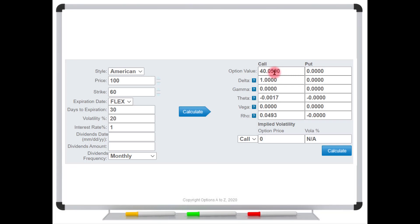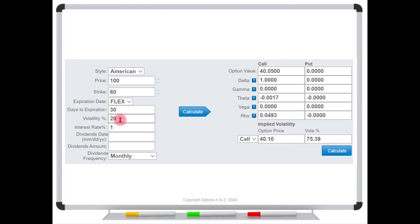But let's just say that for some reason, the market is trading for $40.10, just an extra 5 cents over and above the fair value. But watch what it does to the implied volatility. Make that 40.10. See, now we're at 75% volatility, even though the stock is trading at 20% volatility. And if this were trading for $40.15, just another 5 cents, now it cranks you up to 82%.